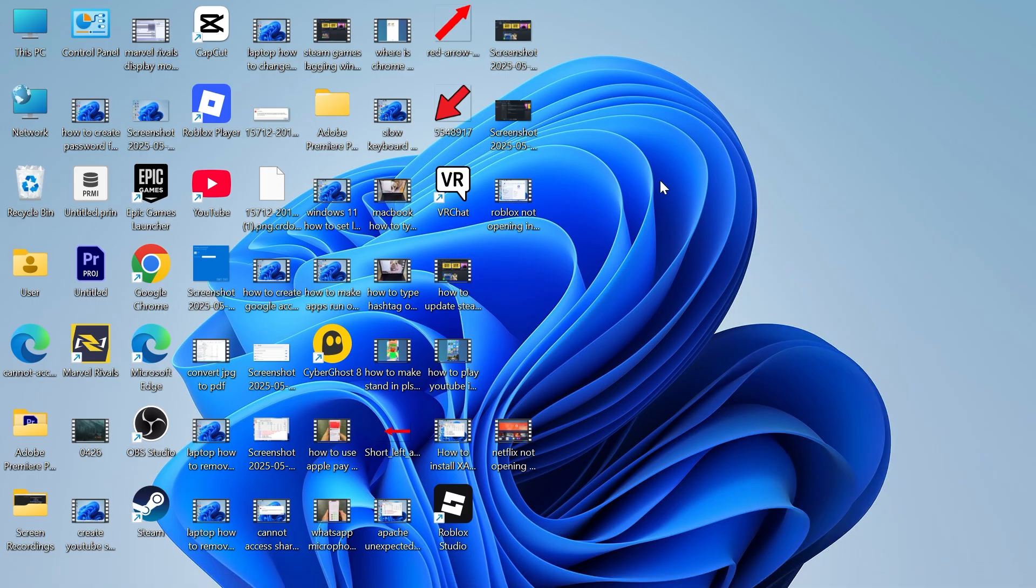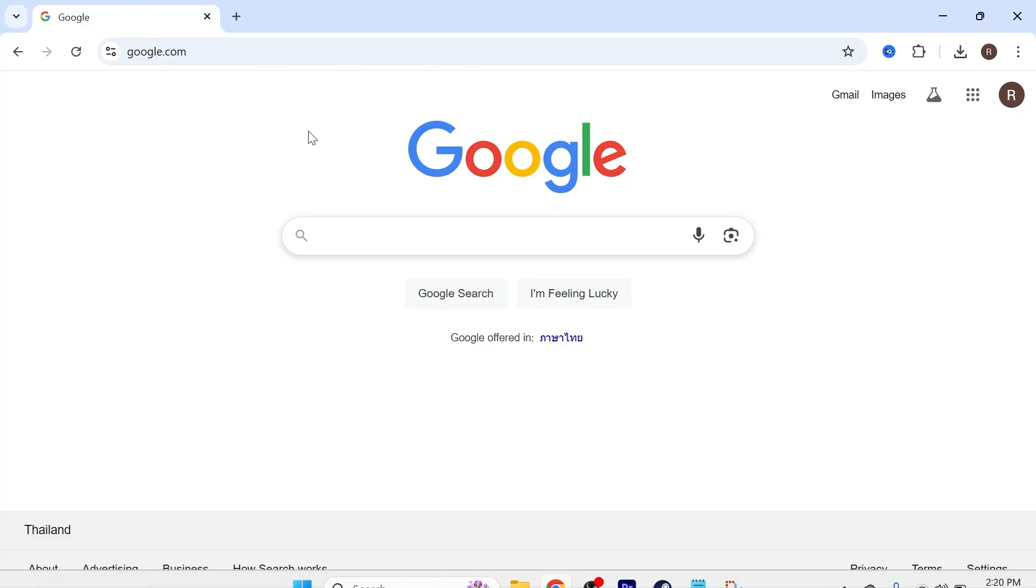Now once you've done this there's basically two ways to cast over to your television. The first method is just from an internet browser itself like this and let's say you're on the website Netflix or you want to cast whatsoever on your internet browser.